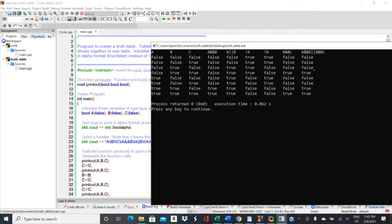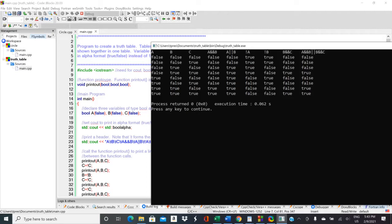And then you can also do a composite operation. So this is A and B or B and C. So this would be true if B and C is true, or if A and B is true, or if both of them are true.